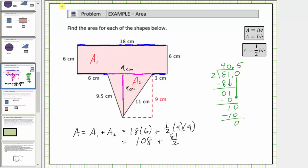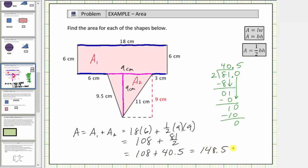Therefore the total area is equal to one-hundred-eight plus forty-point-five square centimeters, which equals one-hundred-forty-eight-point-five square centimeters. This is the total area of the given shape. I hope you found this helpful.